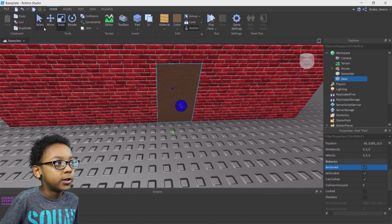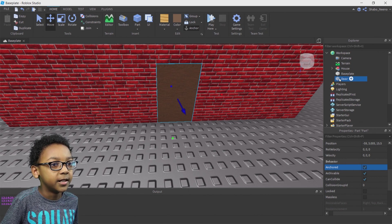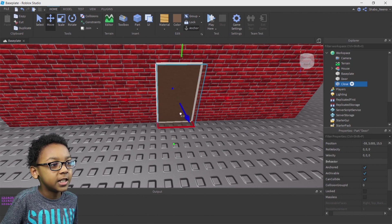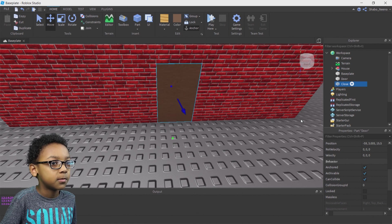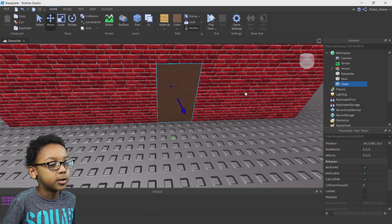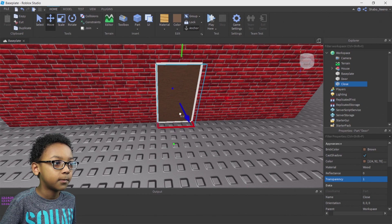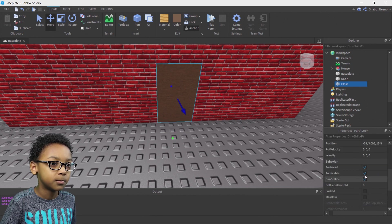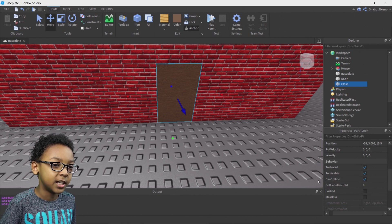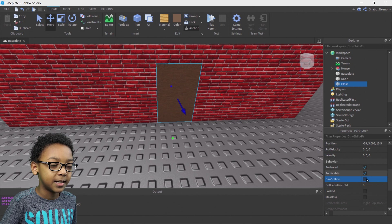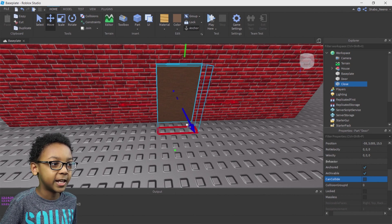Then you're going to want to clone the door by right-clicking it and then clicking Duplicate. You can rename this Close — you're going to need this to know where the door is going to be when it's closed. Put it directly in the door's position. Go to Properties while you have Close selected and change the Transparency to 1, which will make it invisible. You also want it to be anchored, and the most important part is making it not CanCollide — go to CanCollide in Properties and remove the check from that box.